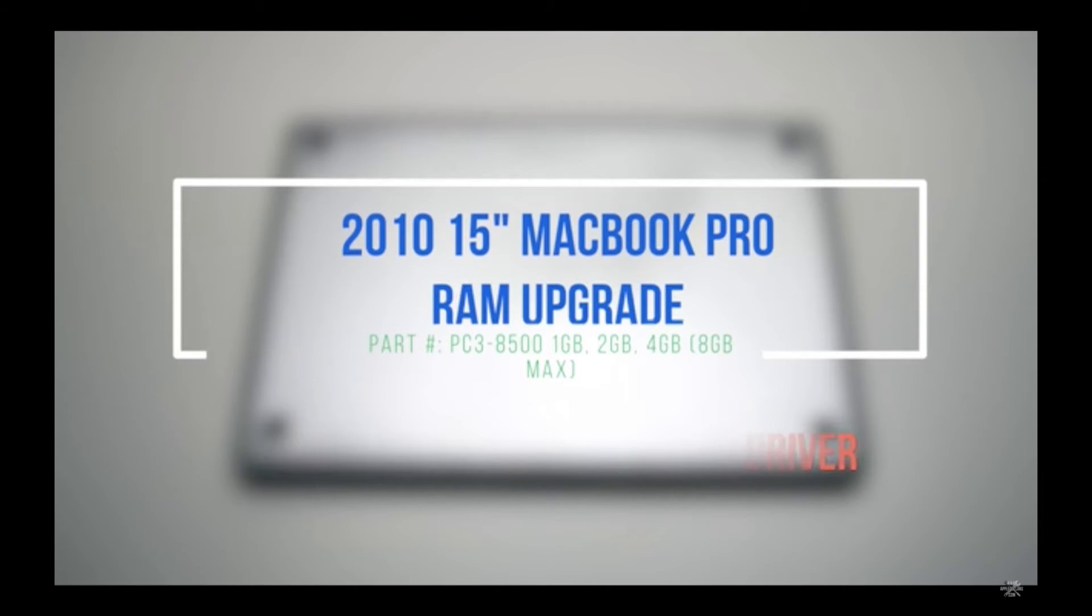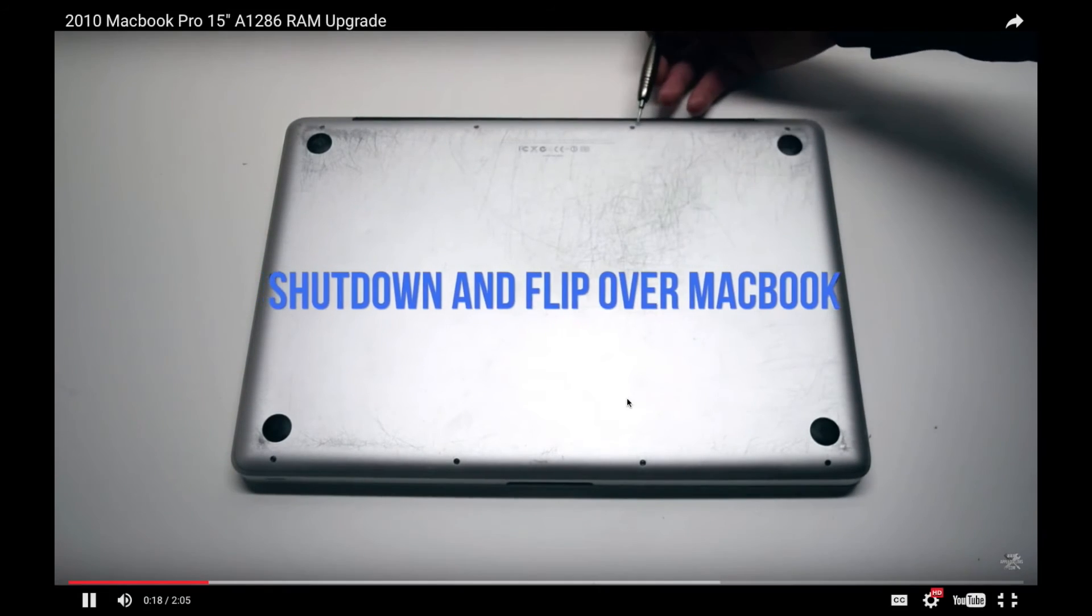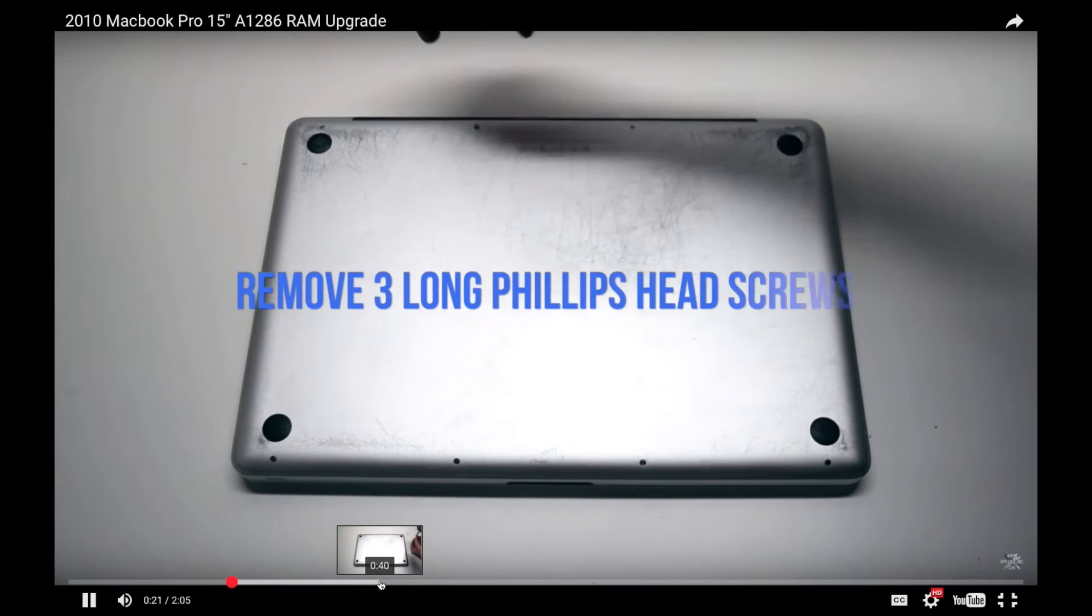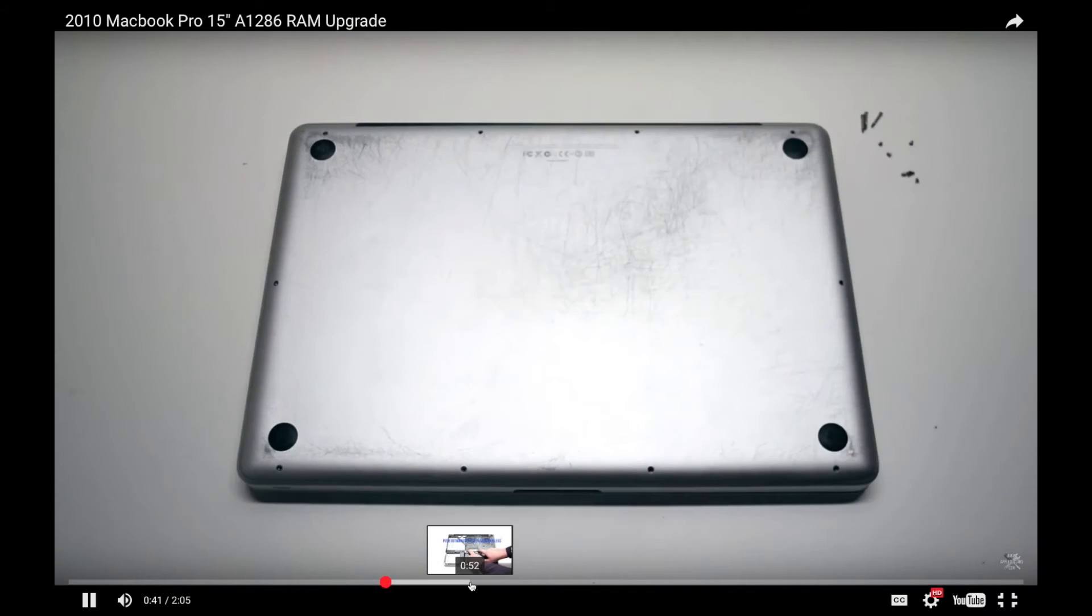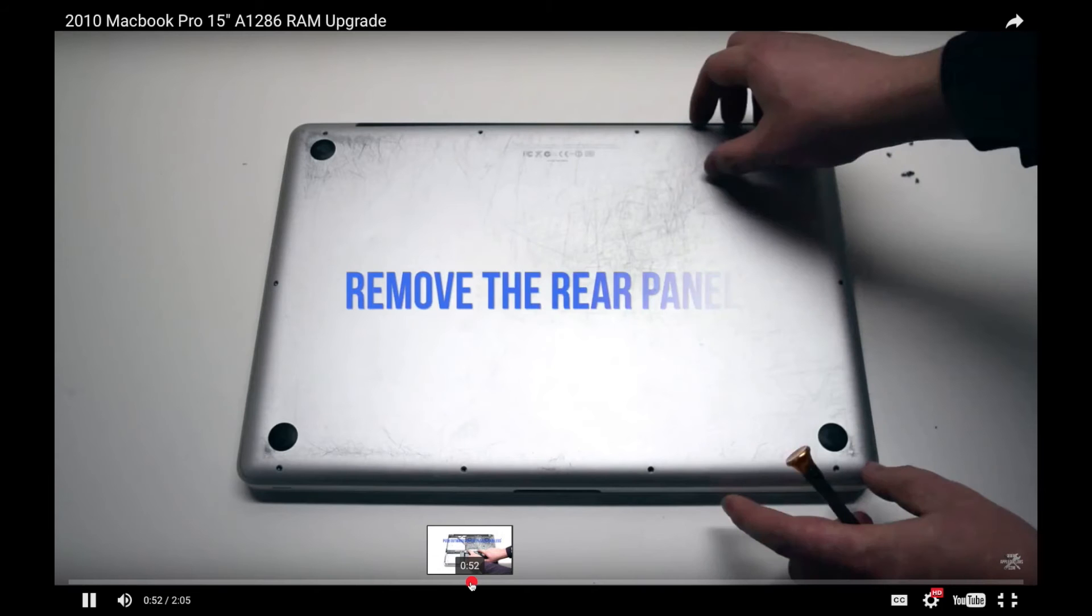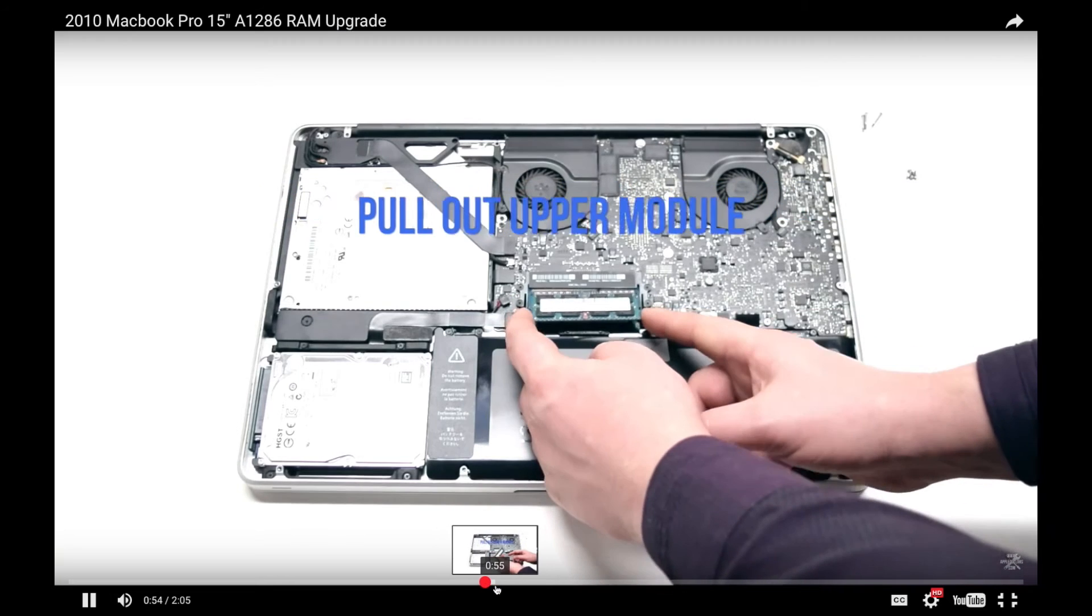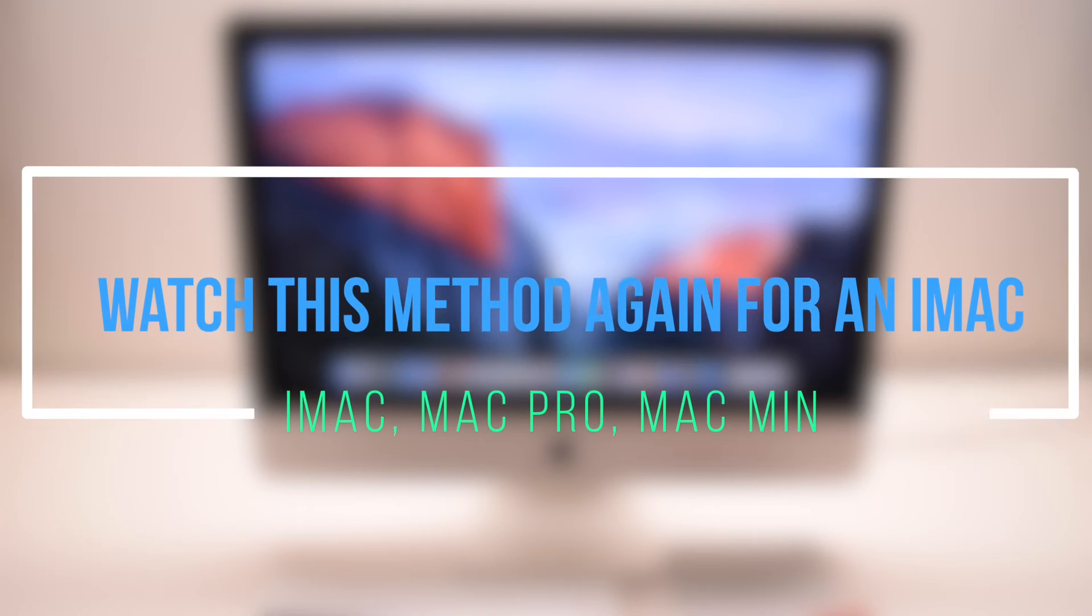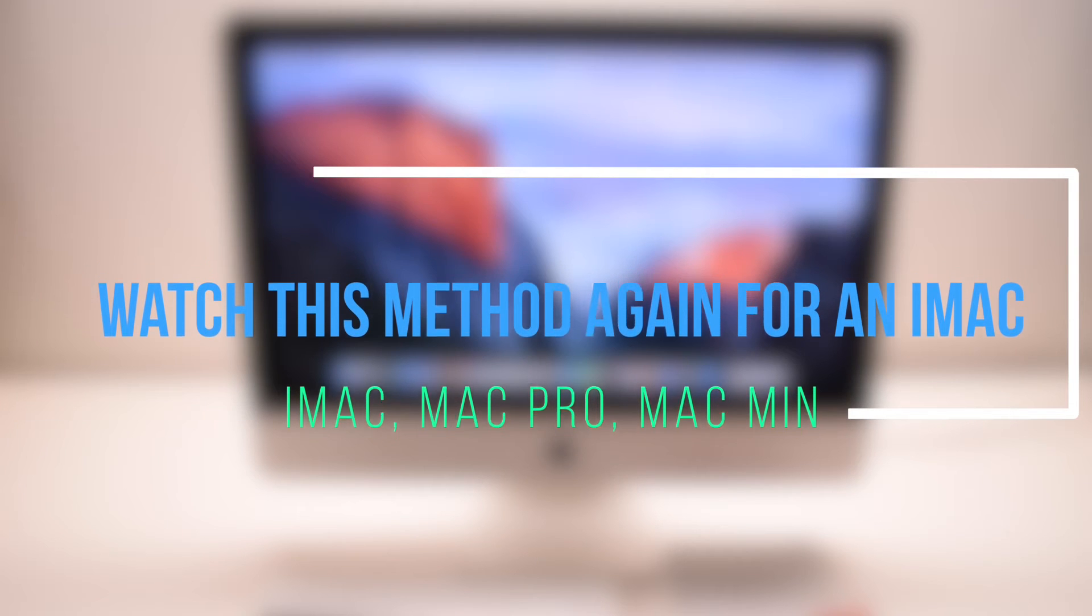Because Apple has made over 233 different MacBooks that can support the current operating system, the upgrade process varies from model to model. Watch this method applied again to an iMac.